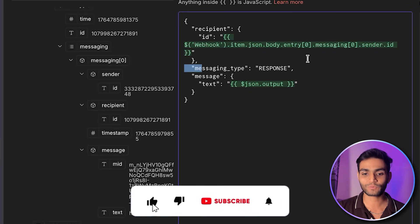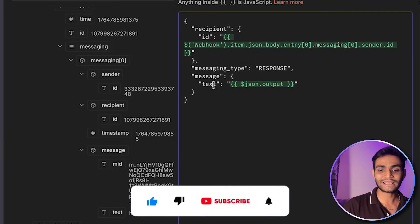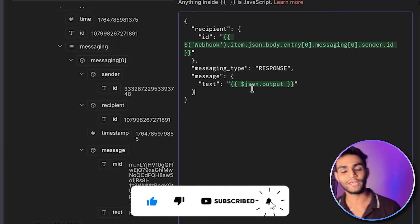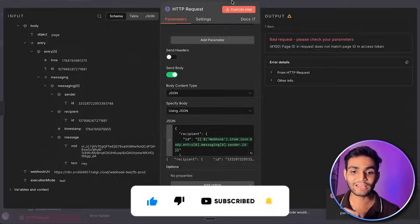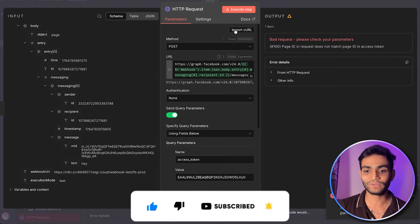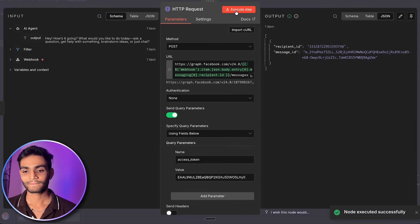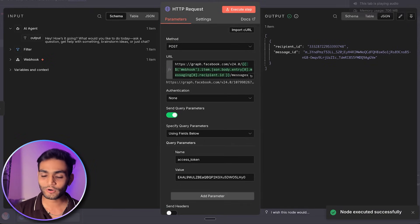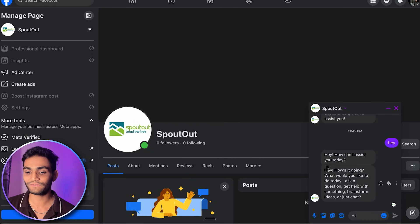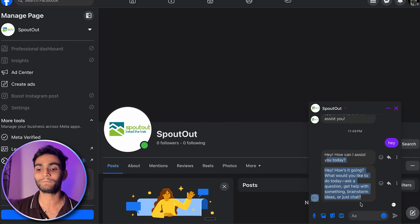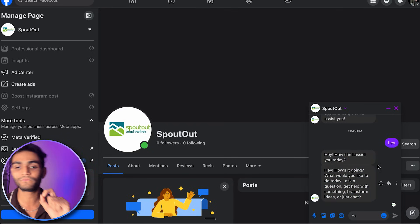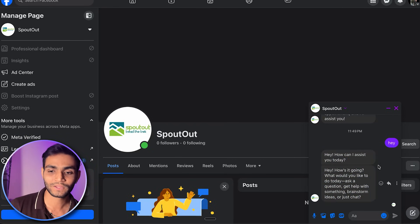Once everything is done, execute the step. As you can see, it passed successfully. If you go to the page, you can see we received the particular message — it's working perfectly fine.